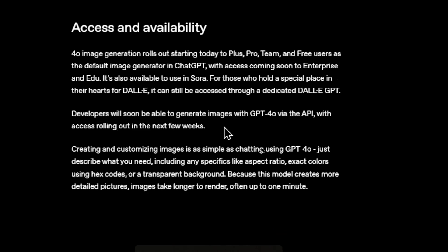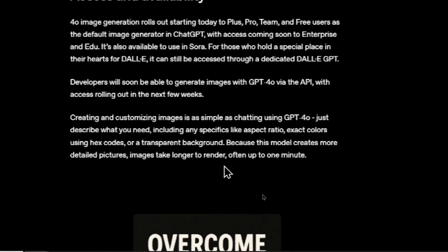On access and availability: 4O image generation rolls out starting today to Plus, Pro, Team, and free users as the default image generator in ChatGPT — that's why they gained over a million subscribers in one day, because it was on the free plan as well. It's also available in Sora, and for those who hold a special place for DALL-E, it can still be accessed through a dedicated DALL-E GPT. Developers will soon be able to generate images with GPT-4 Omni via the API, with access rolling out in the next few weeks. I'm very curious about the pricing because DALL-E 3 was very expensive — I never used it because the price was too high, always stuck with Stable Diffusion.